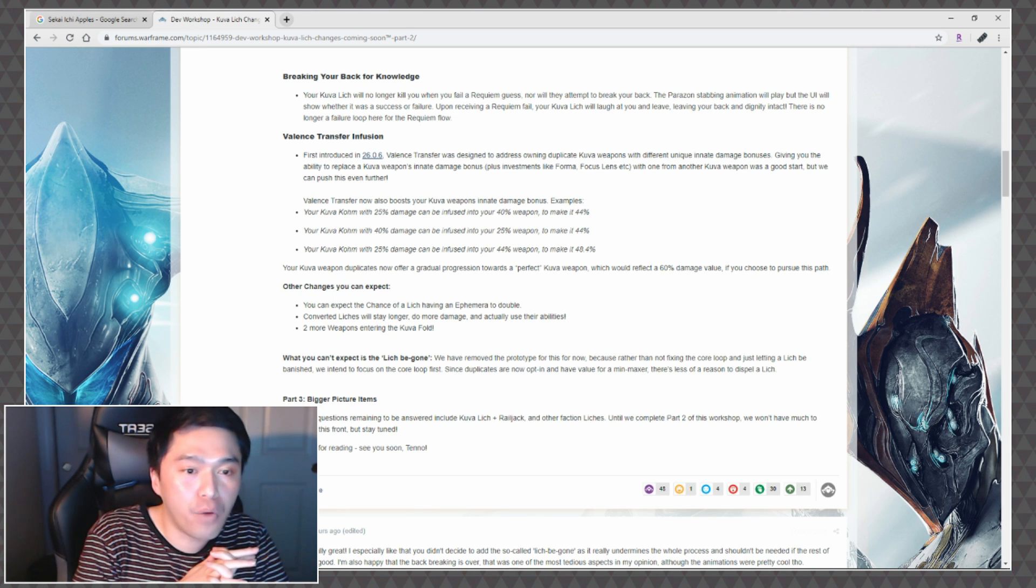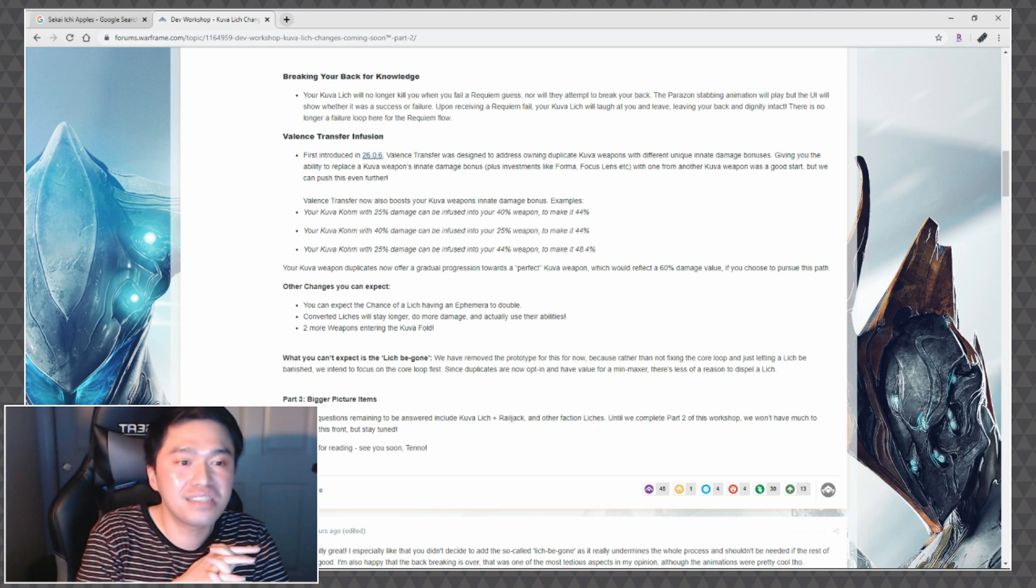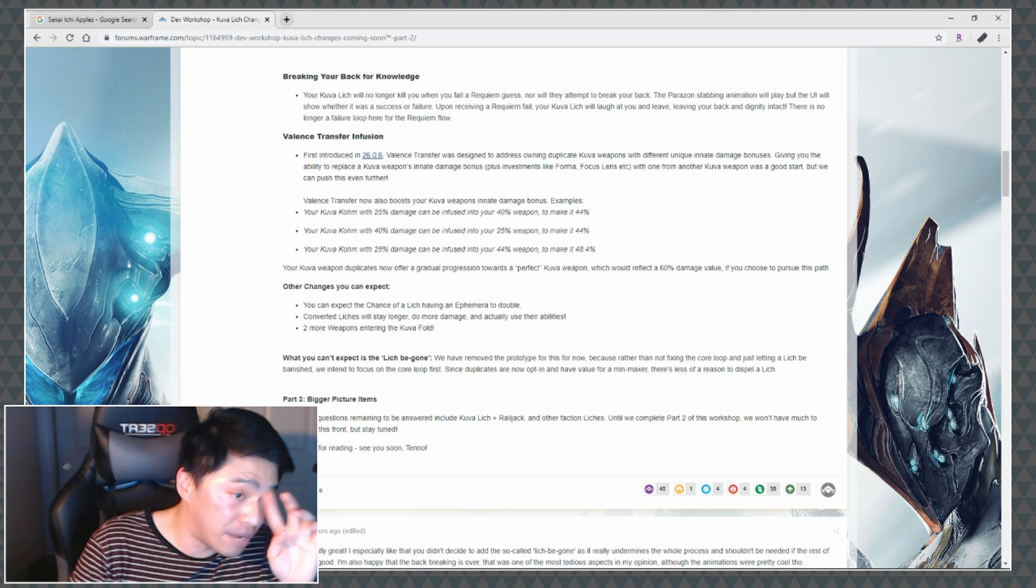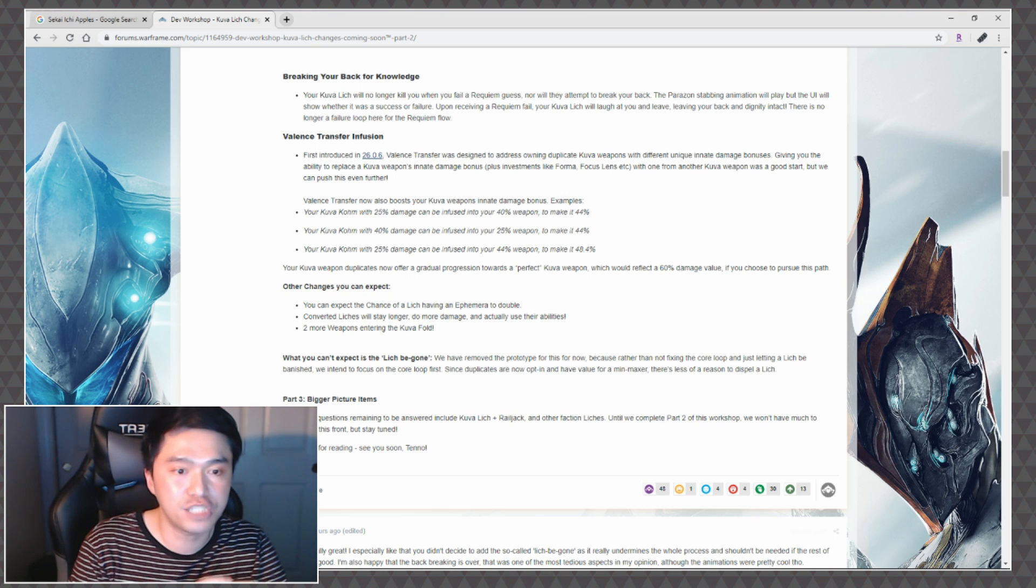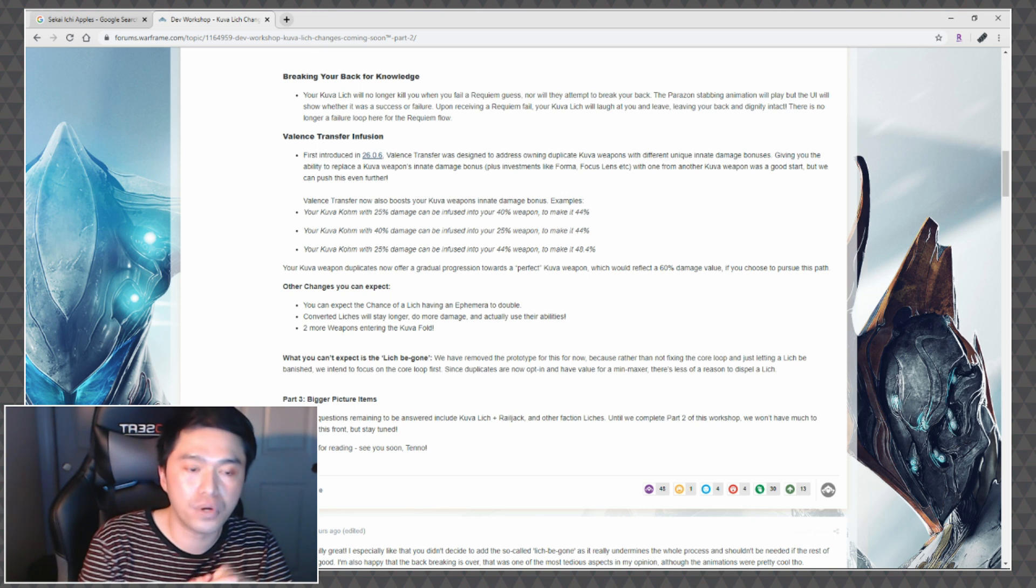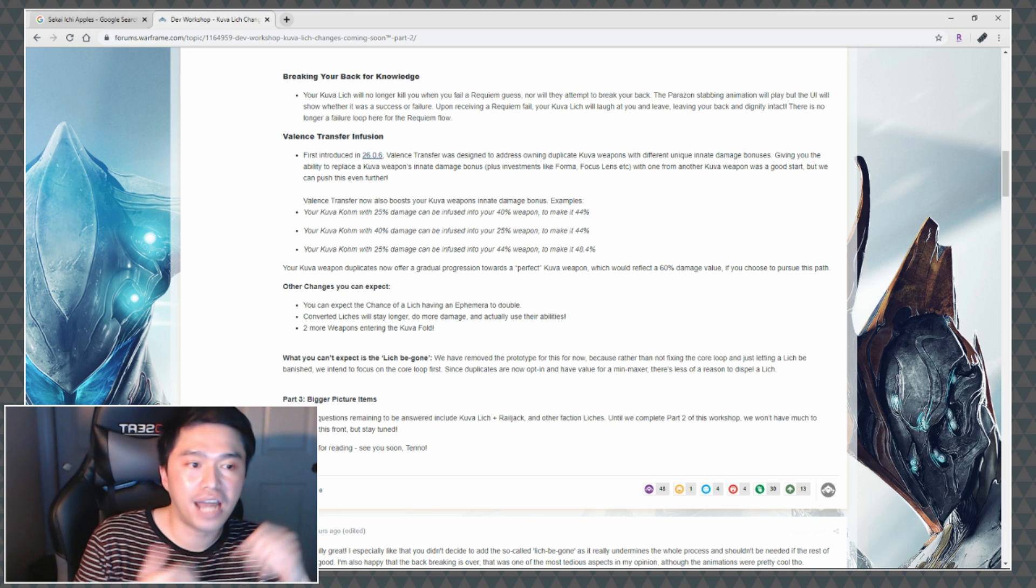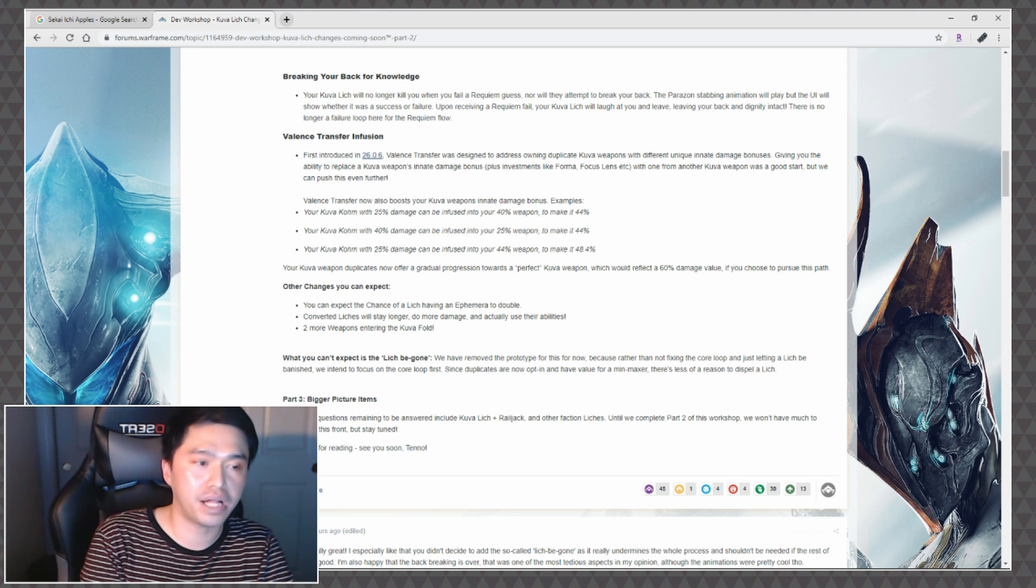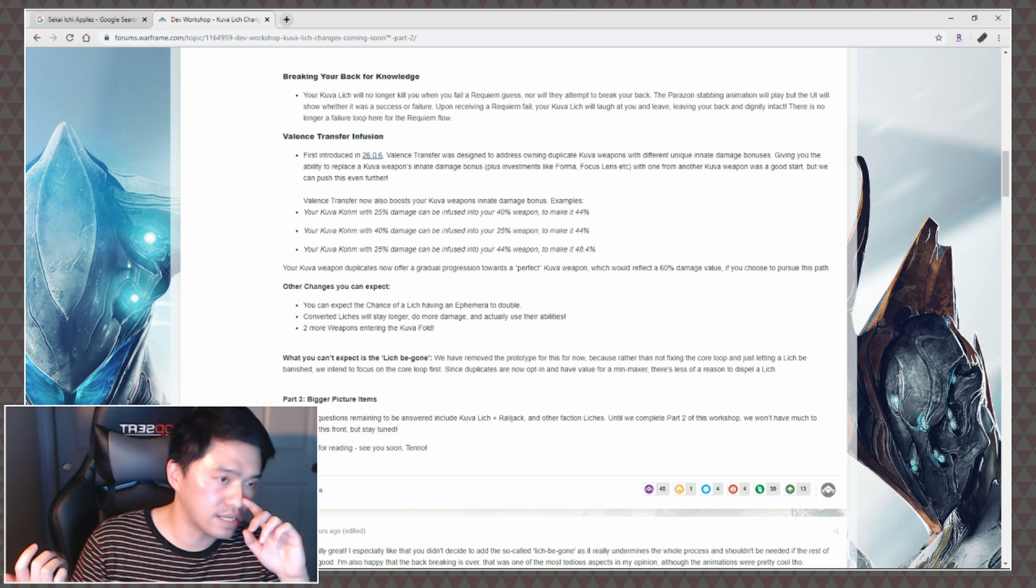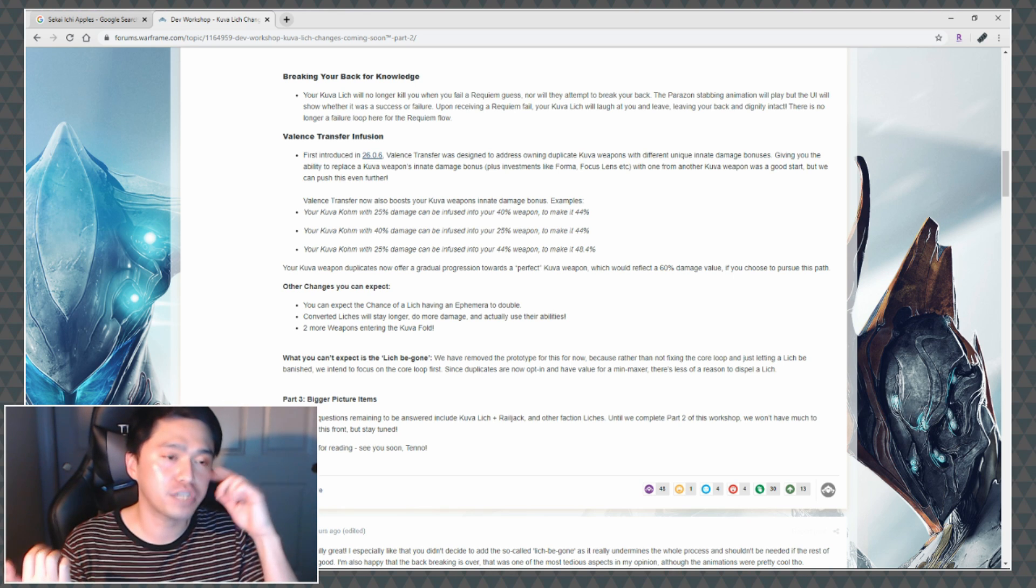What you can't expect is the Lich Be Gone. We have removed the prototype for this now because rather than not fixing the core loop and just letting the lich be banished, we intend to focus on the core loop first. Since duplicates are now opt-in and have a value for a min-maxer, there's less of a reason to dispel a lich. I agree, that's not a thing that's really necessarily needed, especially if now we can get some bonus progression towards it.